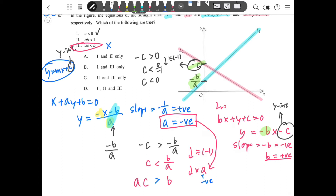So Part 3 is incorrect — ac is larger than b, not smaller. That means only answers relating to Parts 1 and 2 remain. I also want to explain why Part 2, which states ab is smaller than 1, is also correct. The information we compare involves connecting a and b using the slopes.